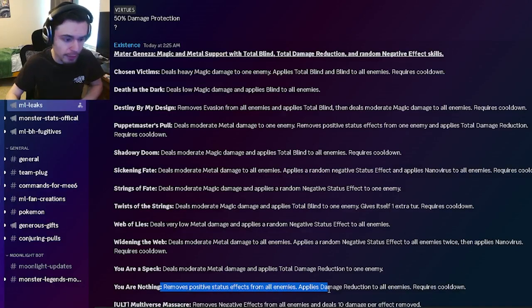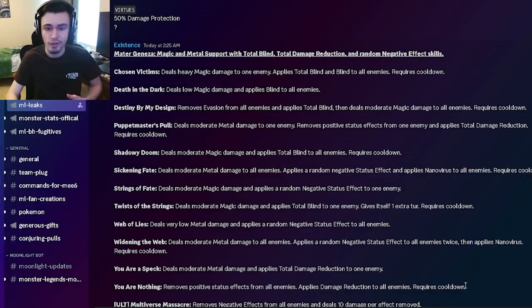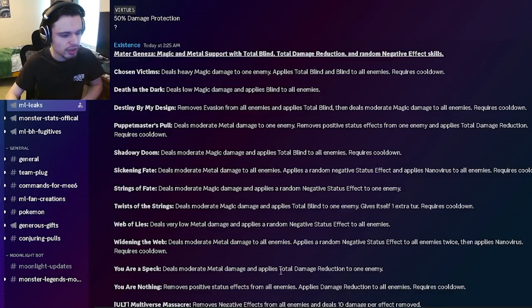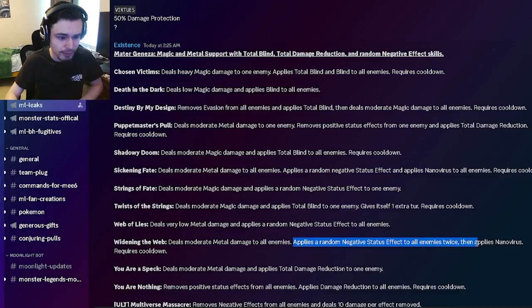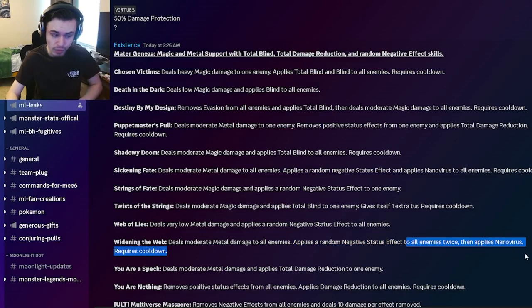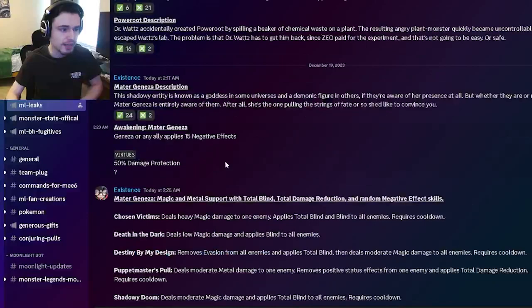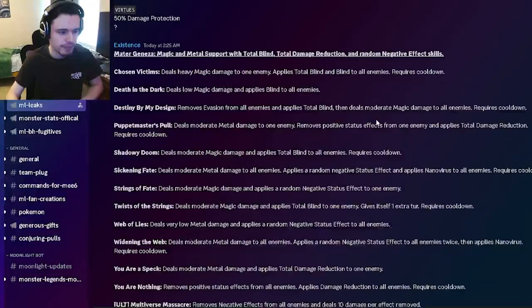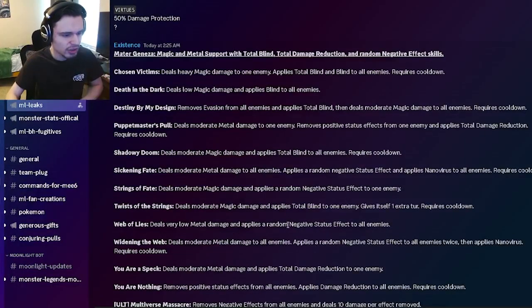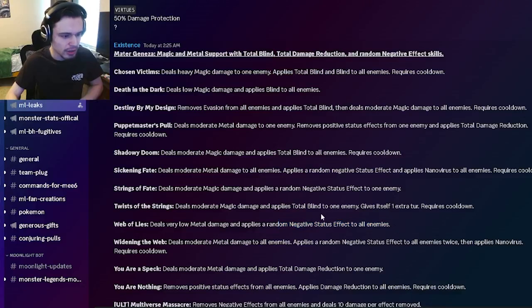He has remove positive effects from all enemies with damage reduction to all enemies. That's a pretty great move. He also has total damage reduction to one enemy, which is pretty good. He has an AOE random negative effect twice with nano virus as well, which is really great. That is three negative effects in one turn. That will definitely help towards the 15. And then he also has a random status effect to all enemies.